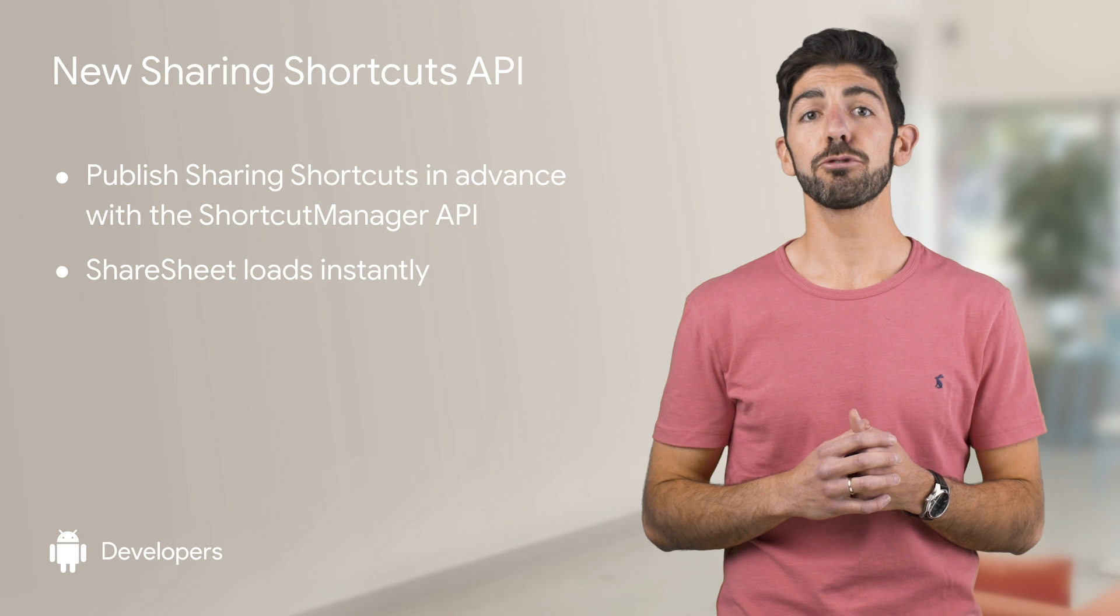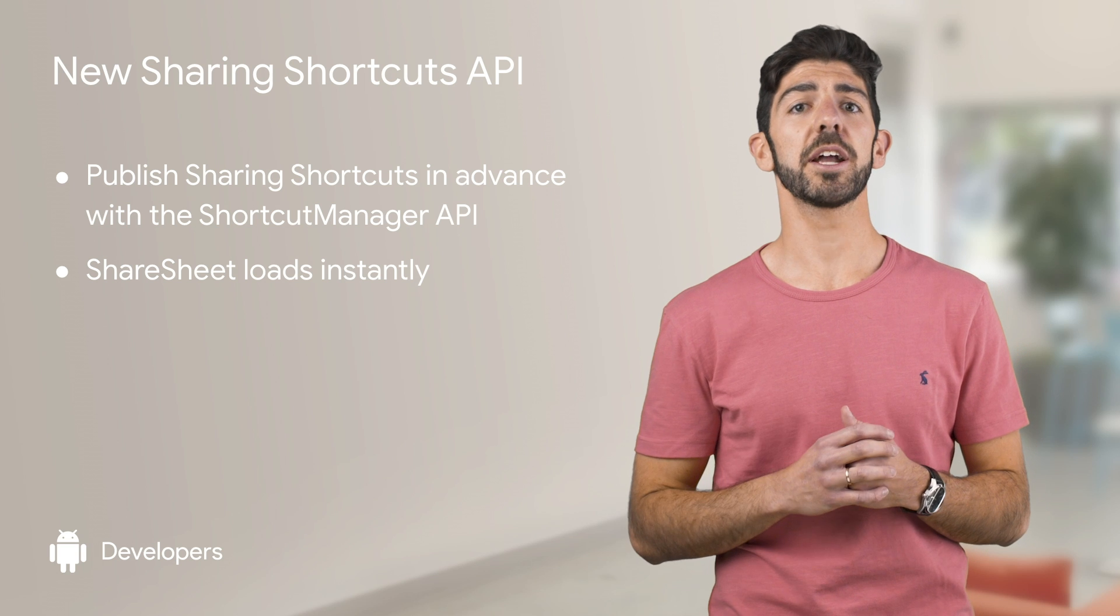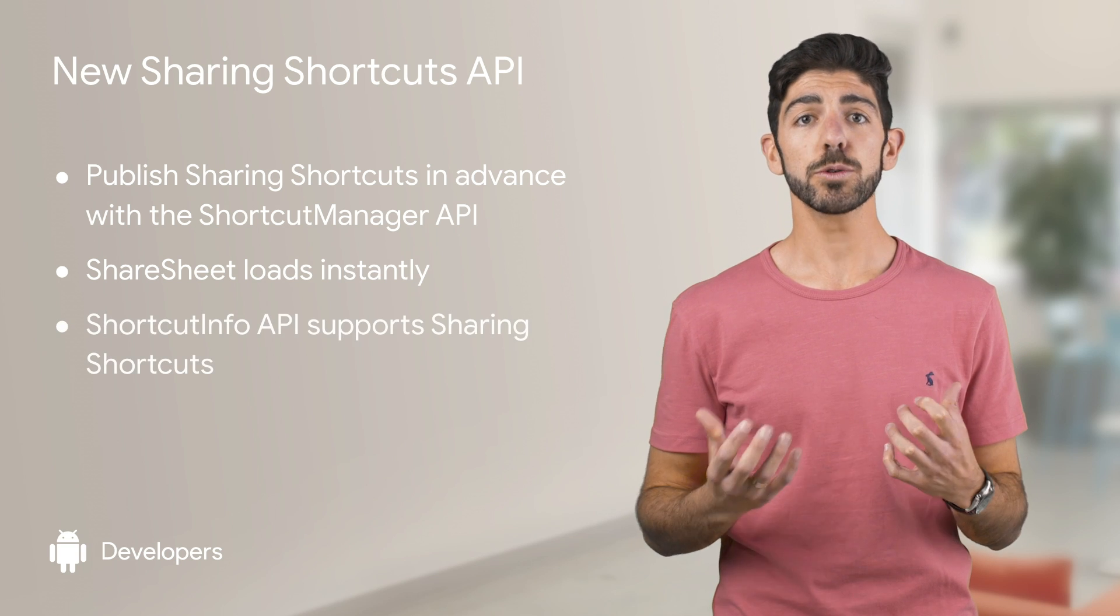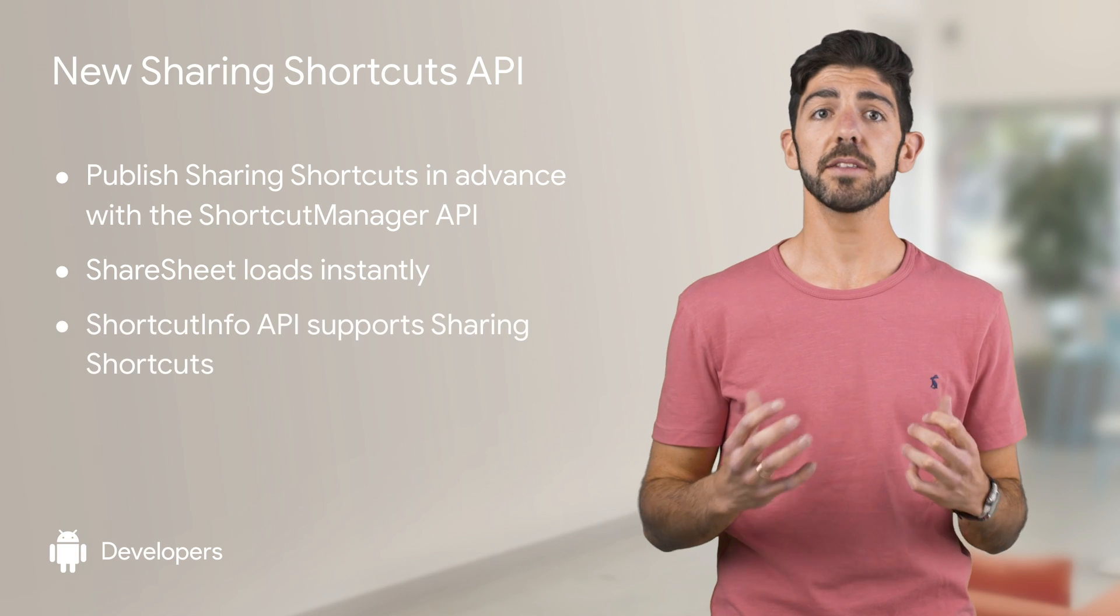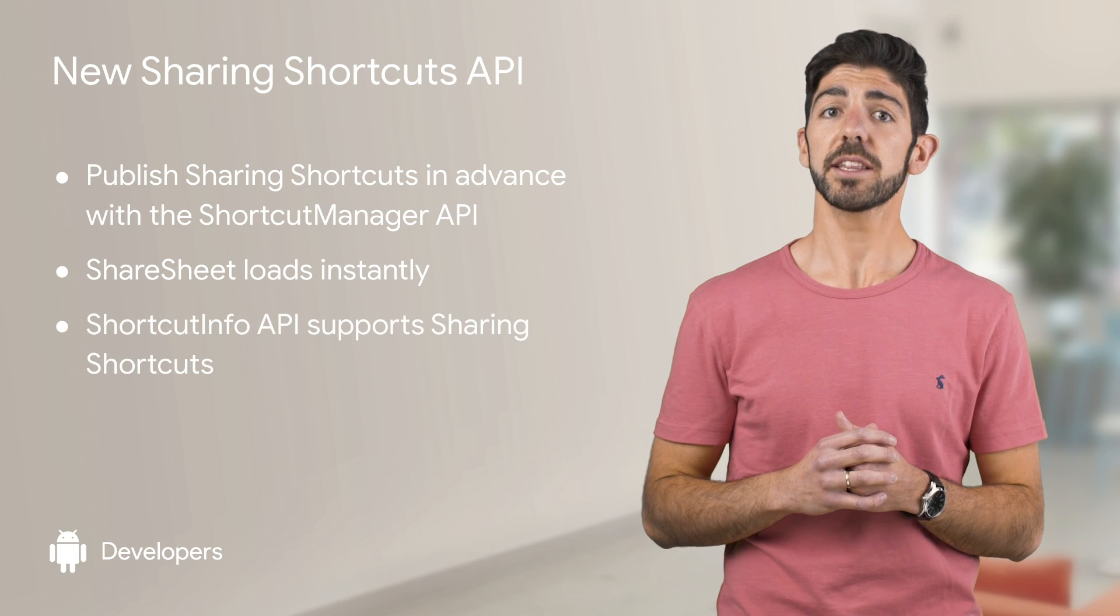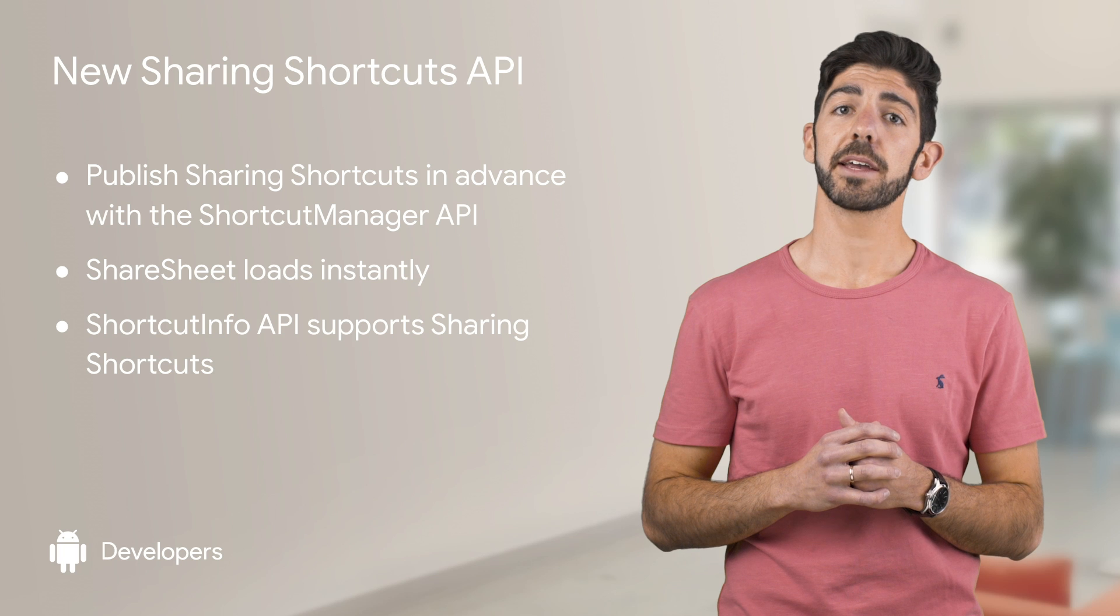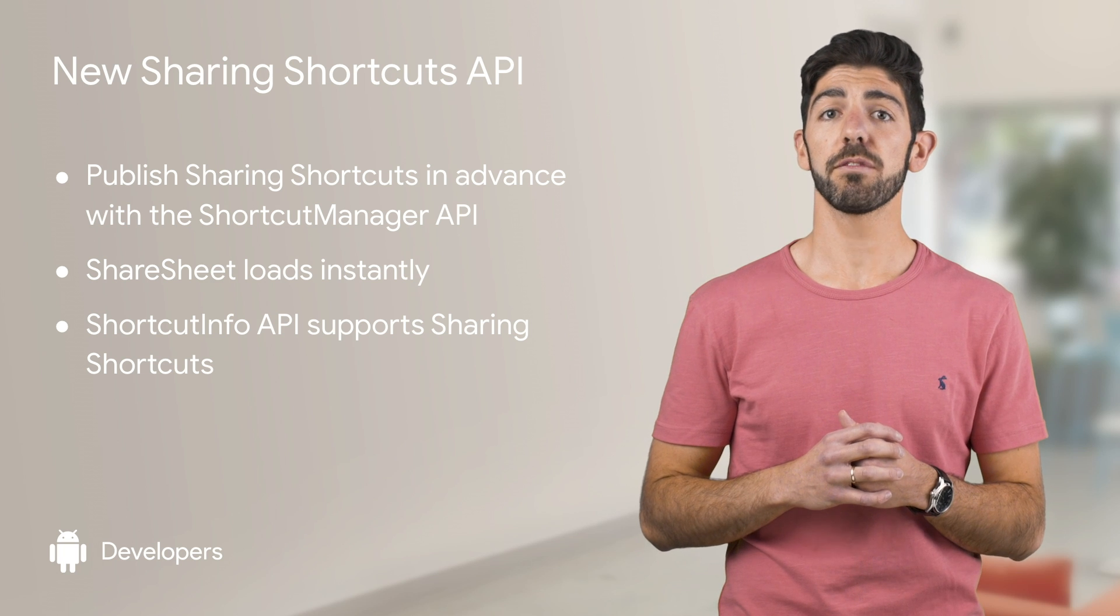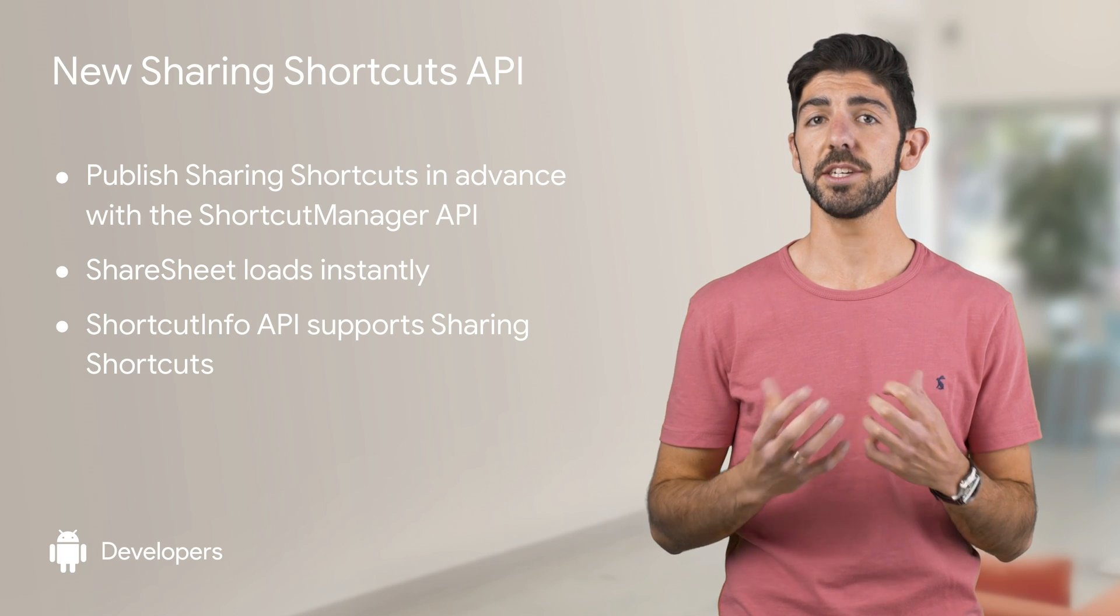This is similar to how the Shortcut Manager API works. That's why we've expanded the Shortcut Info API to make the integration of both features easier.